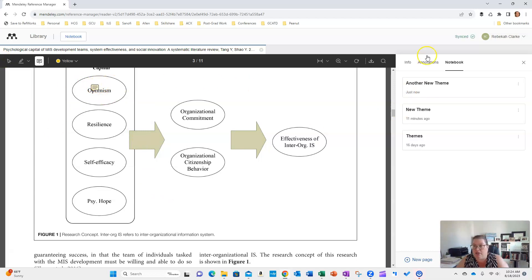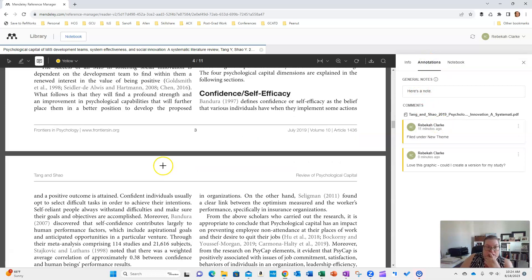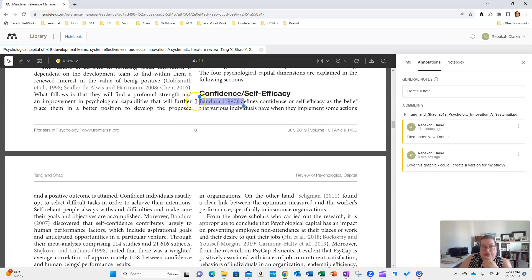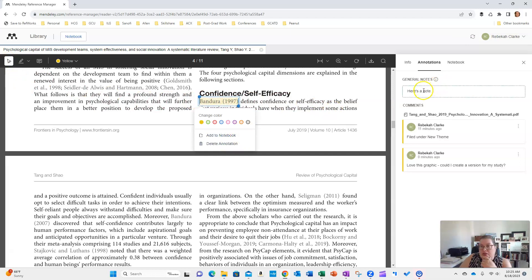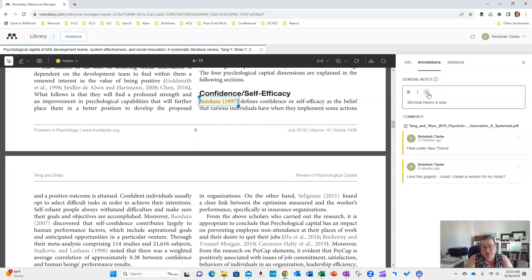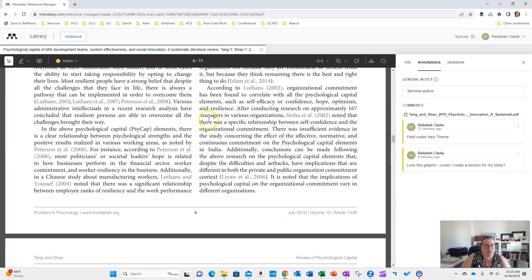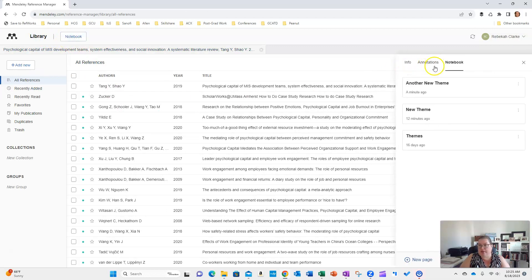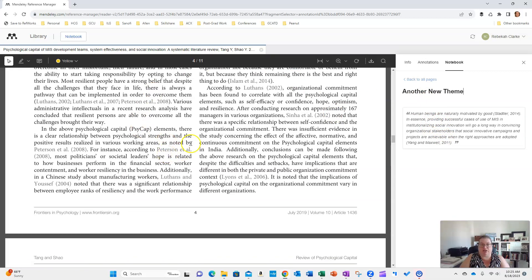You can keep going as you're reading — if you have a comment, you can add it right there. For example, I might note: 'Love this graphic — could I create a version for my study?' You can also annotate directly. For instance, I highlighted a reference to Bandura and added a general note that he is a seminal author of self-efficacy. When you come back to your library and pull up your notebook, you can see everything you've added to your themes and click directly to where it appears in the article.